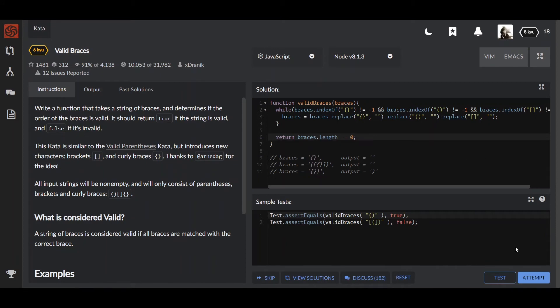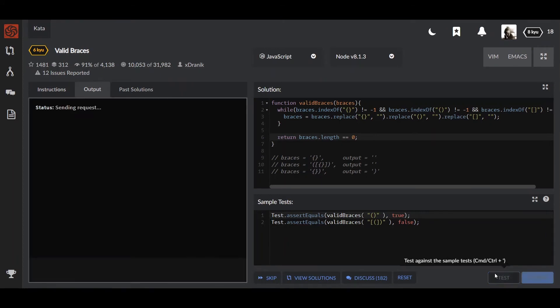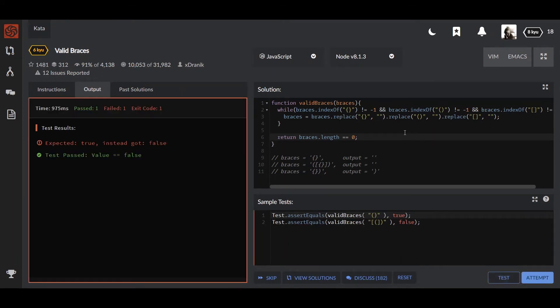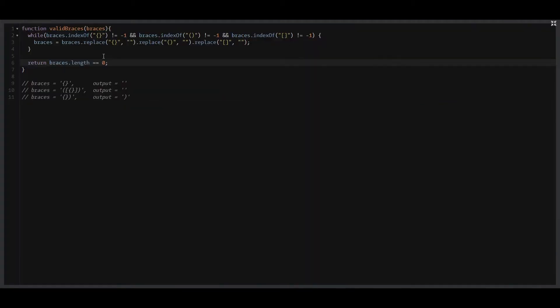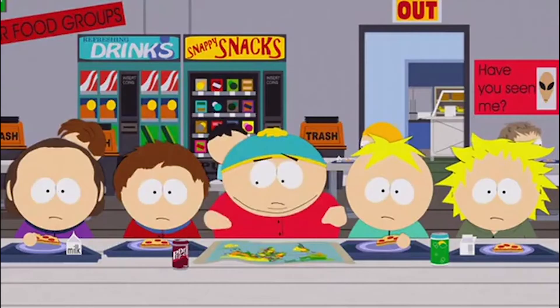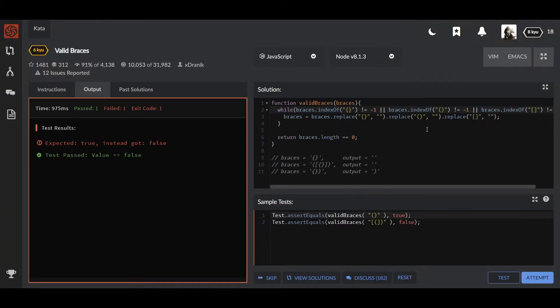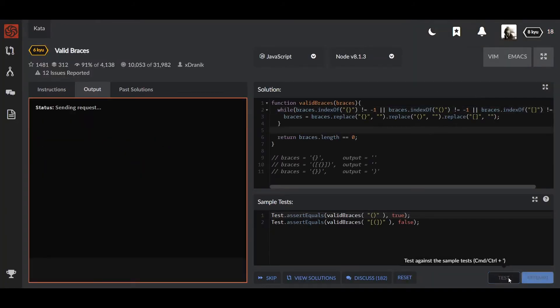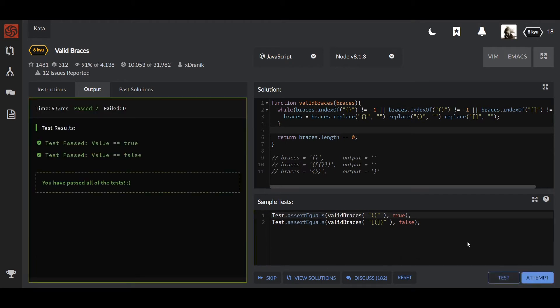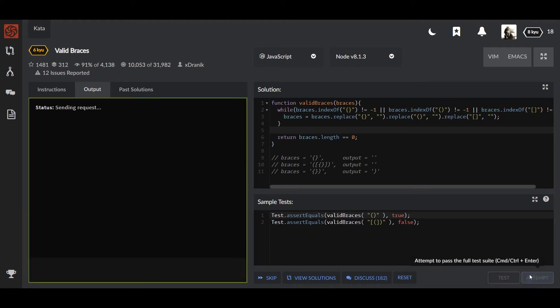Let's take a look how it works. Click test - oh my bad, in this case we need to replace our AND operators with OR operators because otherwise our loop fails. Now we click test, okay it works, and we click attempt. All right, cool.